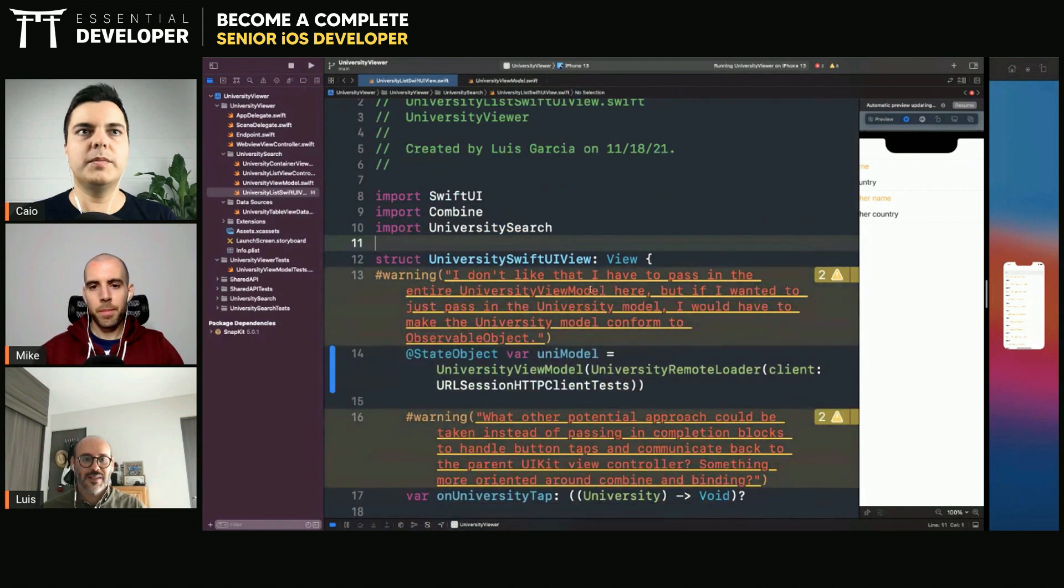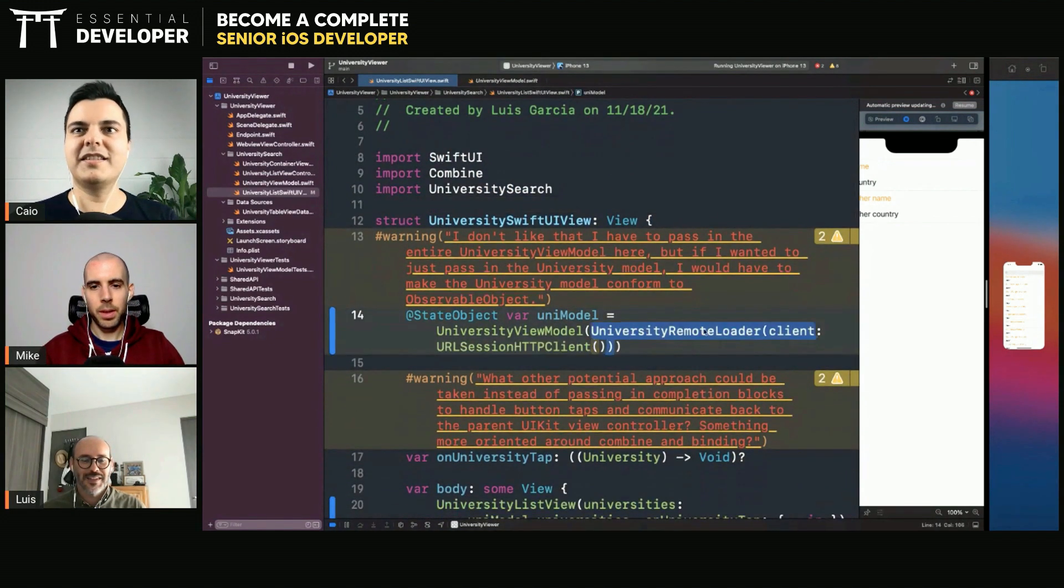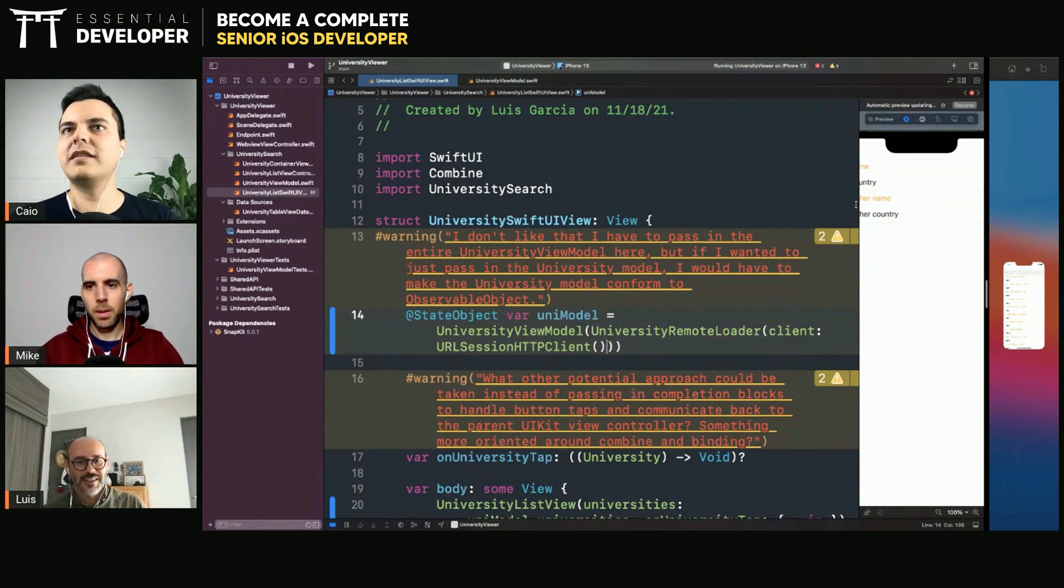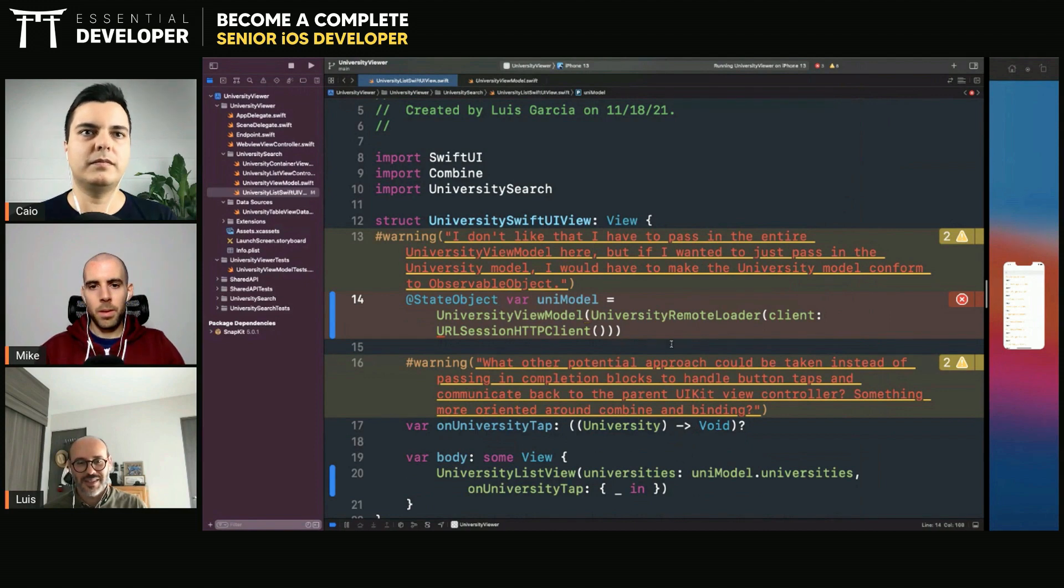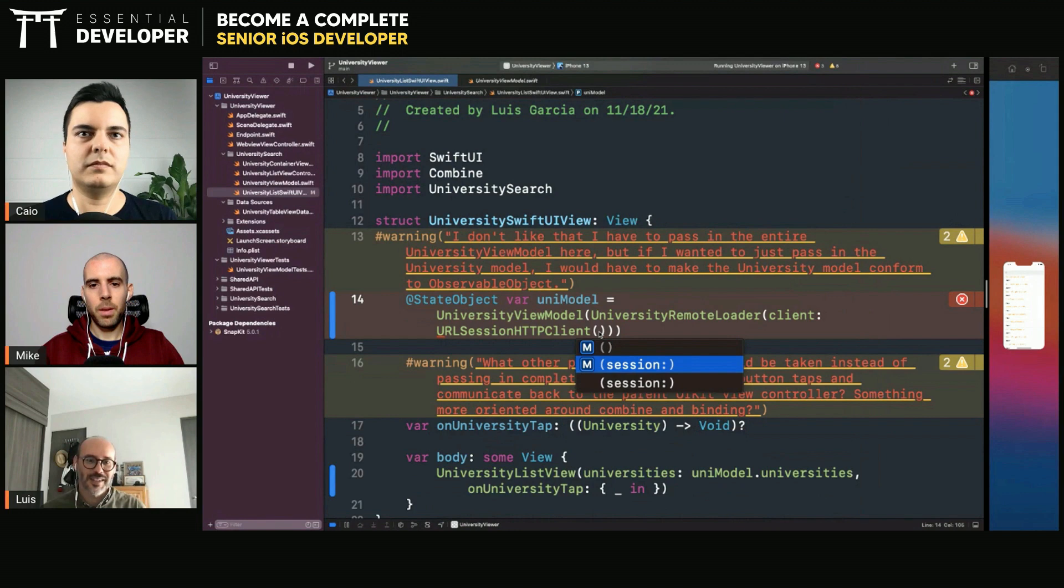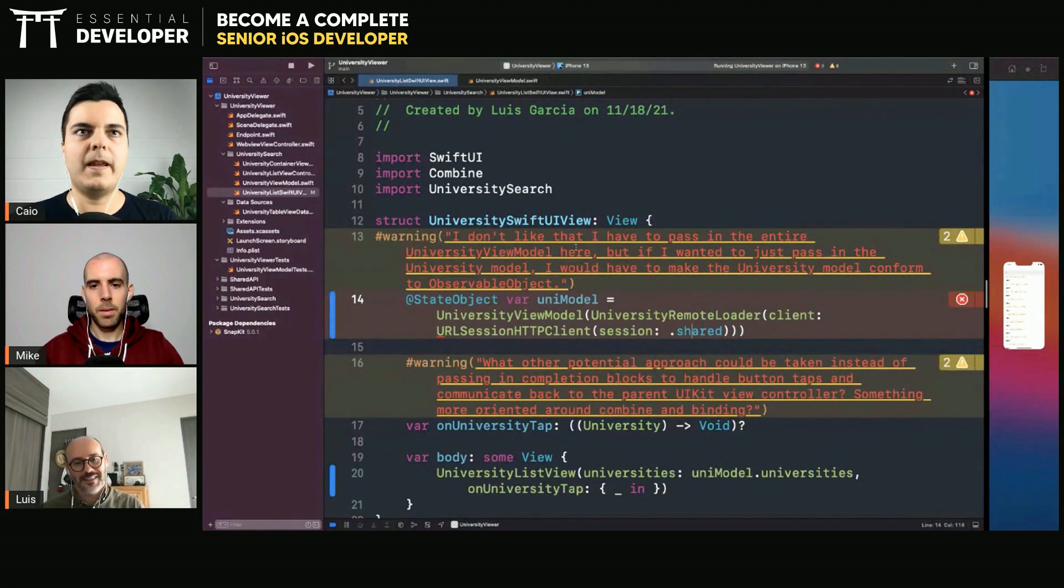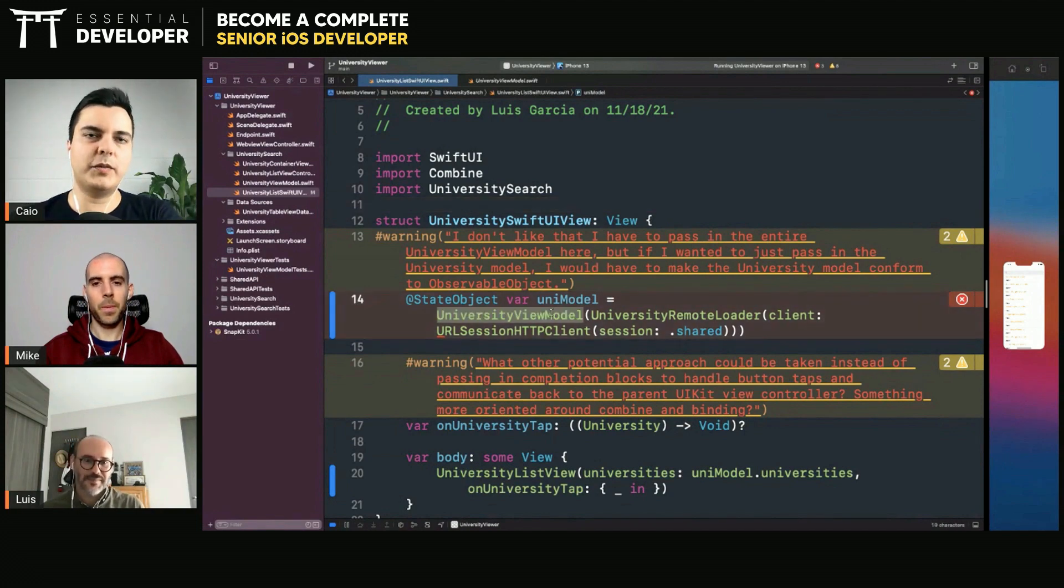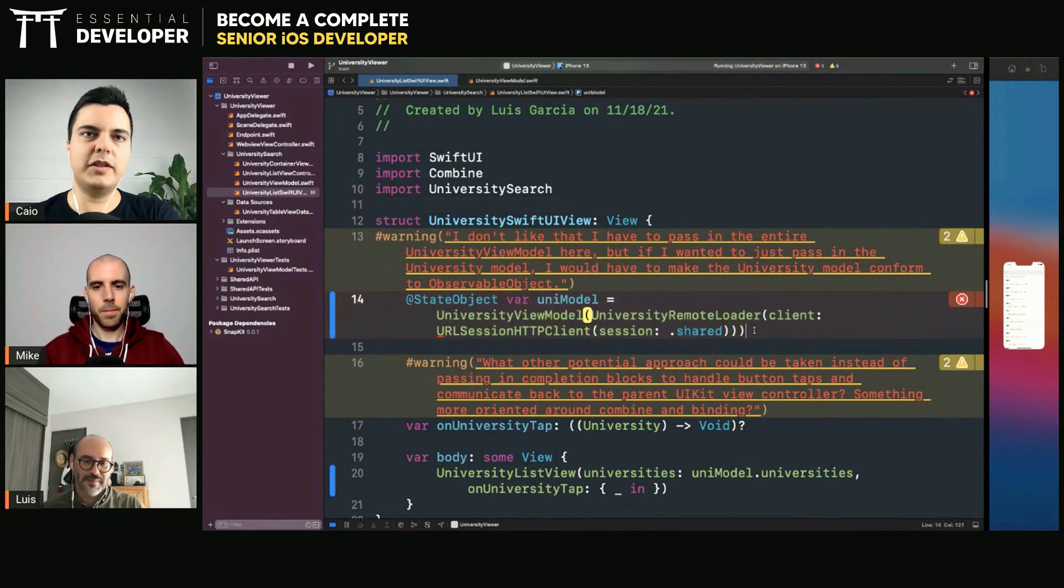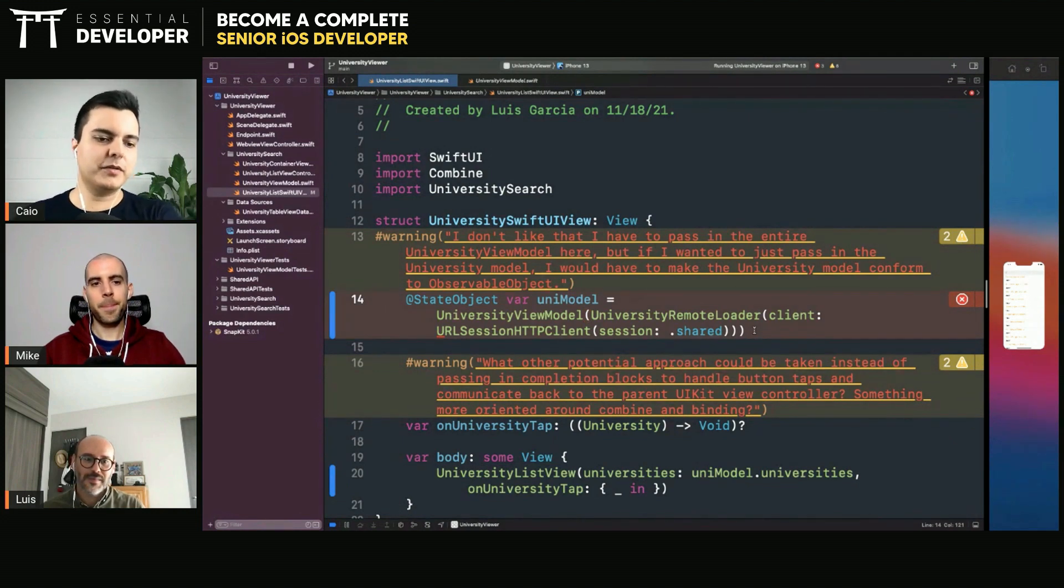Oops. All this is not behaving. But I think the URL session HTTP client right now lives inside the shared API. Then you can start bringing a bunch of modules into this View. And that's why one of the recommendations, when you're dealing with a ViewModel that has many dependencies, you don't want the View creating its own ViewModel.